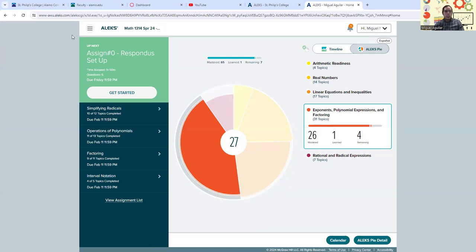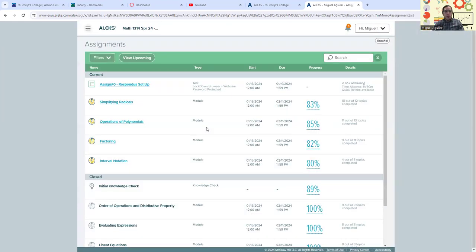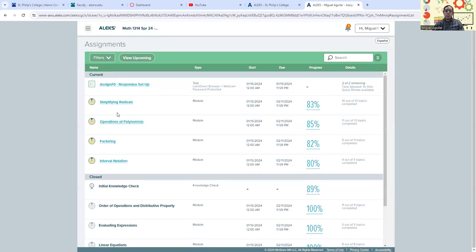So we can just go back to our assignments over here and jump into the next pie topic here. We see that one of these other topics was added here. Simplifying exponents was added here. We have that at 100% now, and we can just keep going from there.